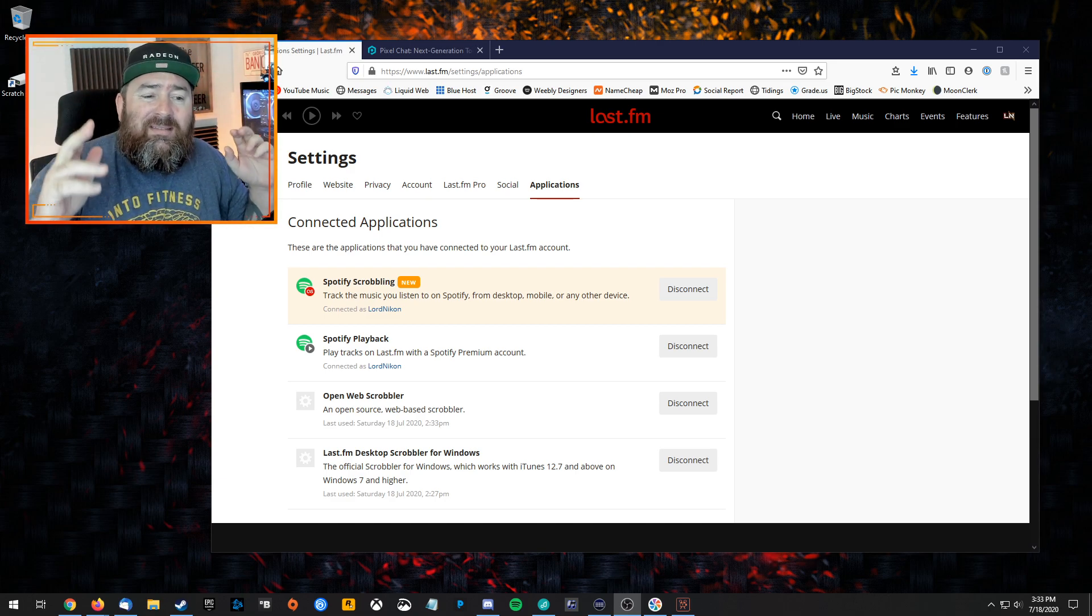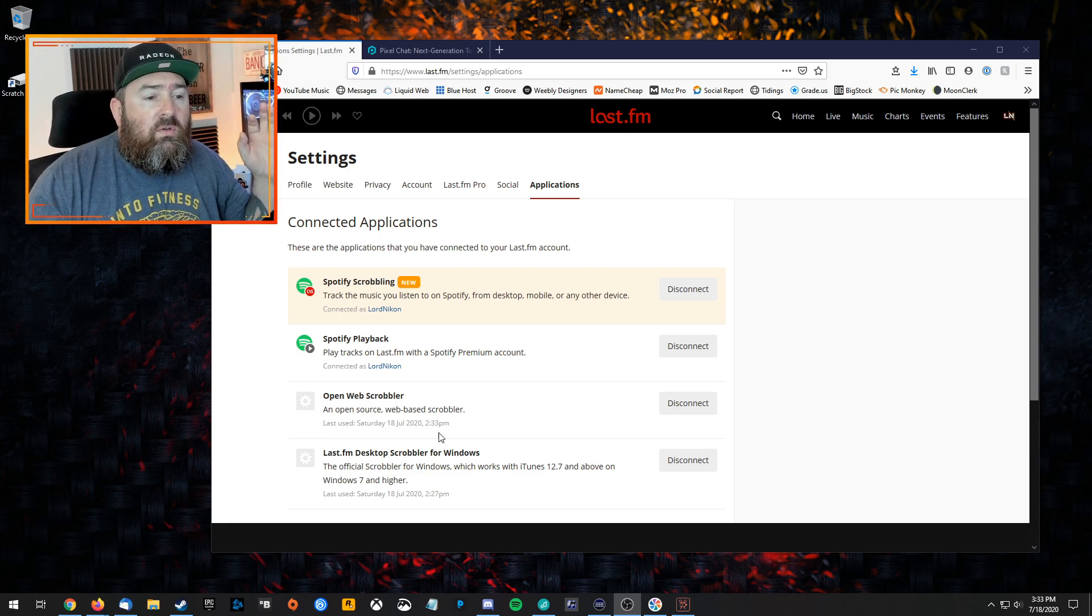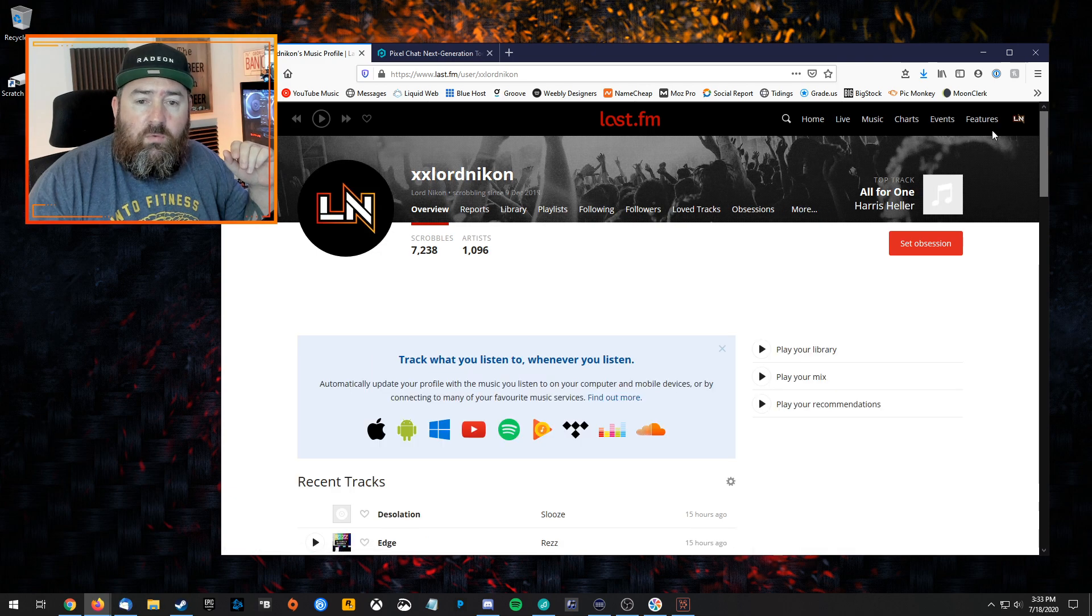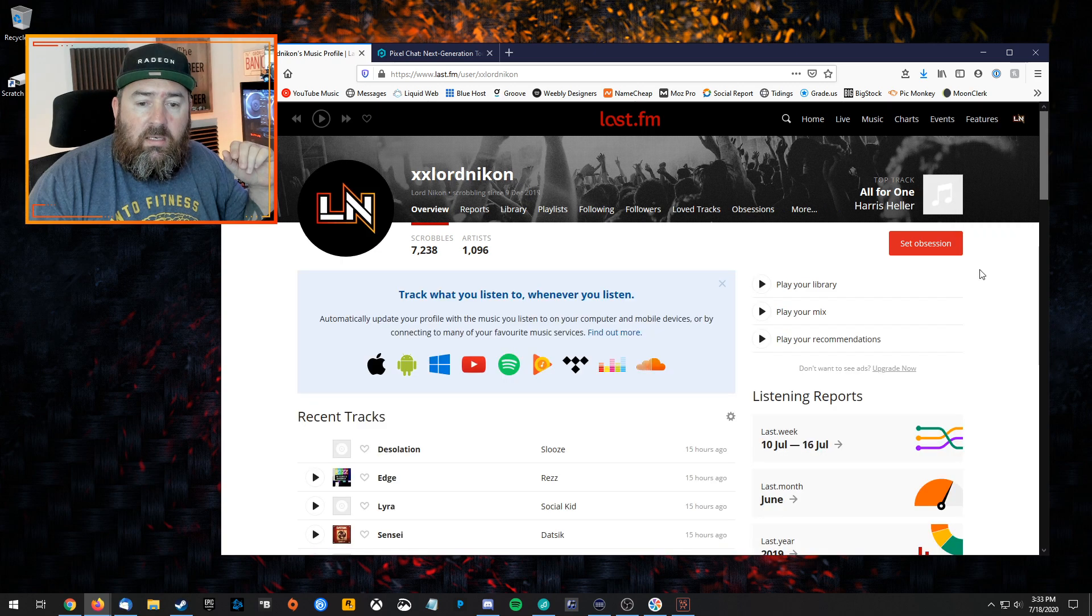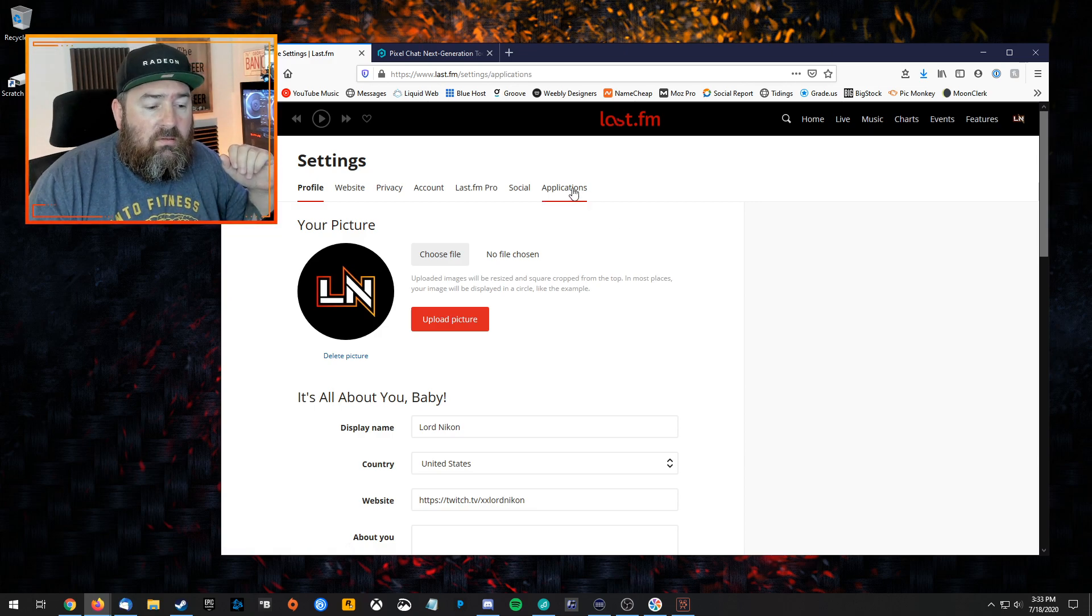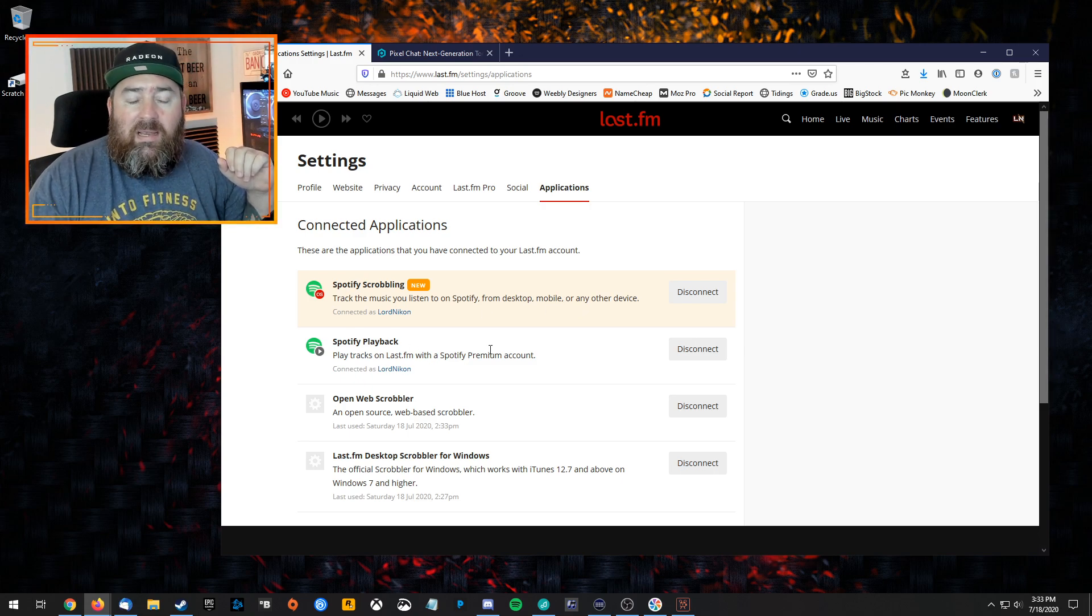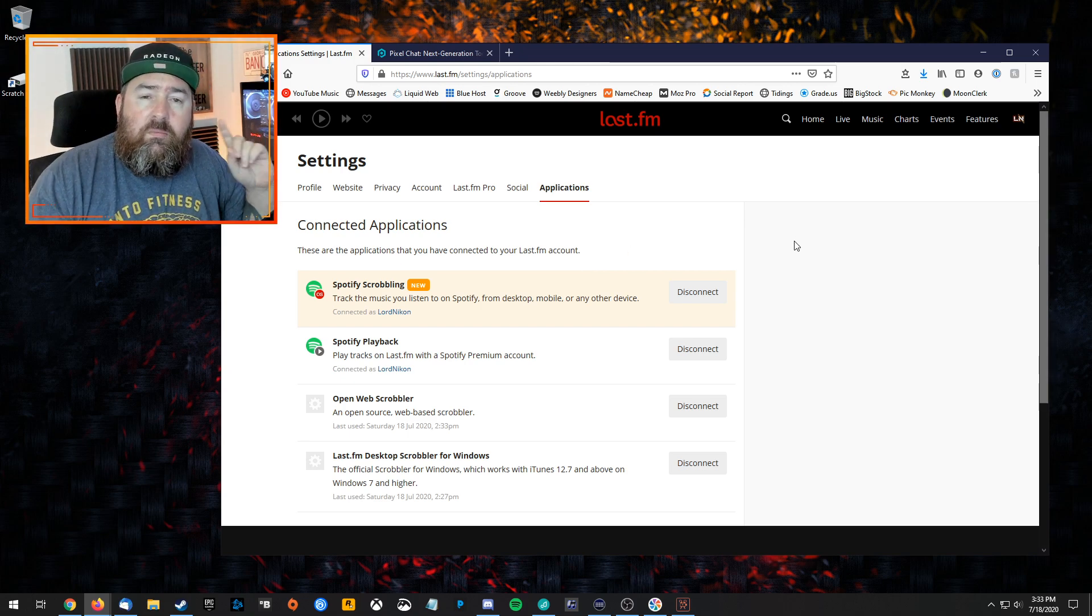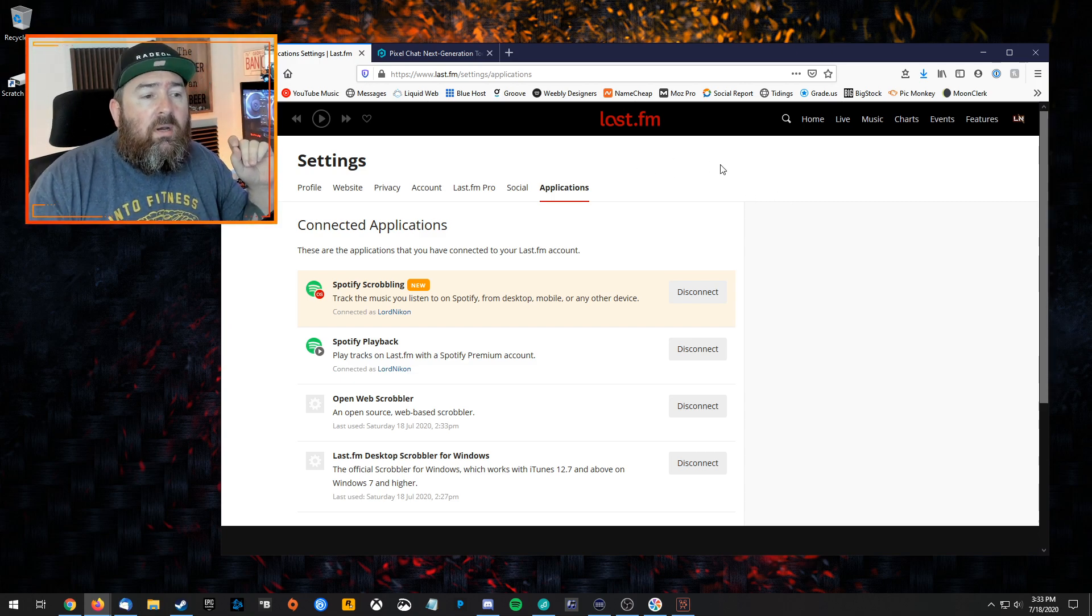First thing you want to do is go to last.fm, sign in and create an account. Then go to applications under your settings—go to profile, then settings, then applications, and then connected applications. You're just going to connect Spotify scrobbling. You don't really need the playback thing. Just connect that and you're basically done. Just remember your username because you will need that later on.